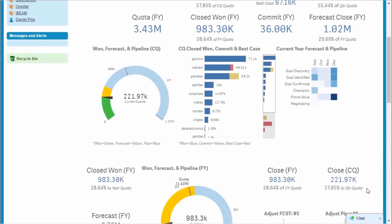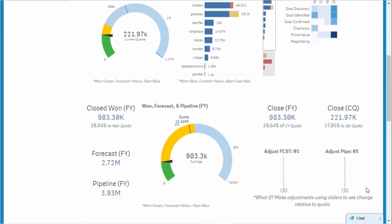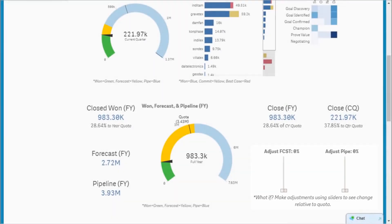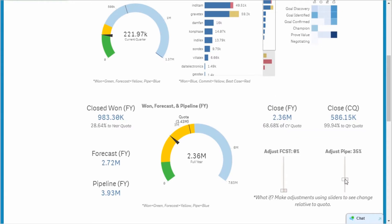To assess current quota needs, I use the Adjust Pipe slider to analyze the additional pipeline required to close the gap in my quota for the quarter. If I move forward 35% of my pipeline, roughly $250,000, I can make my quarter number and get to about 70% for the year.